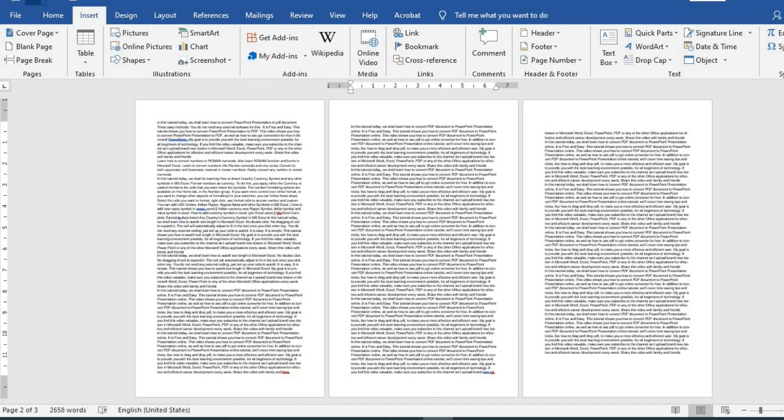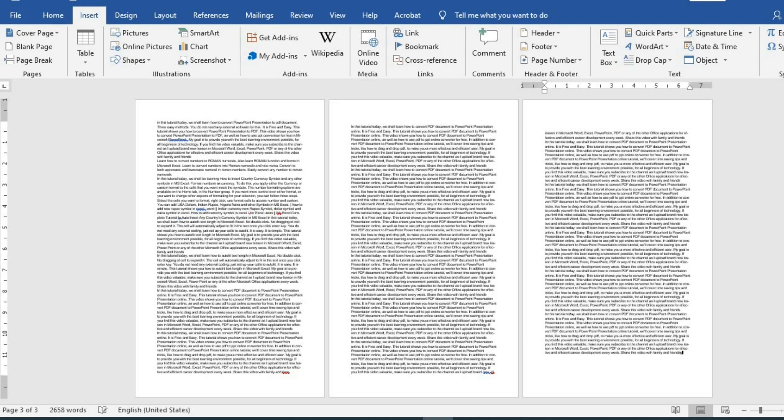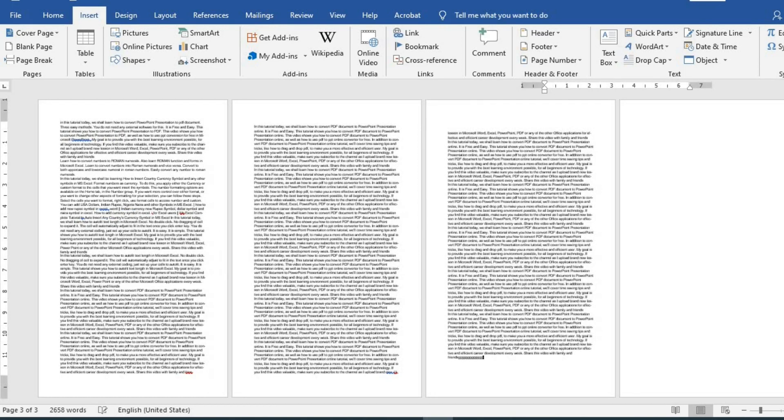One thing of note is that in this type of adding blank page, you can only be able to add a blank page after the last page when you keep typing until it enters the next page.